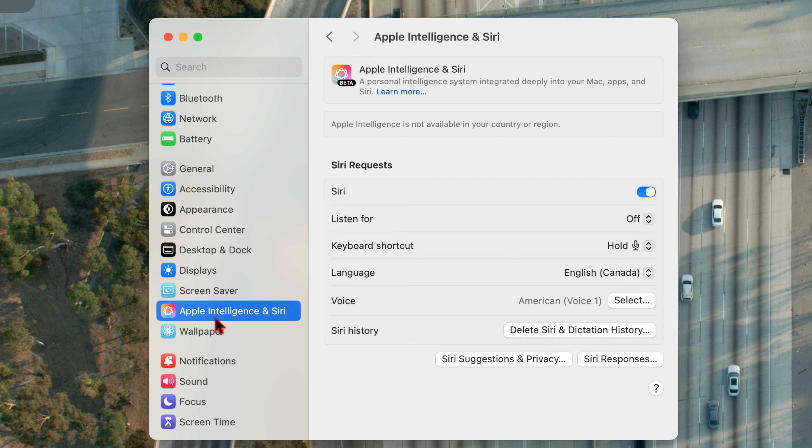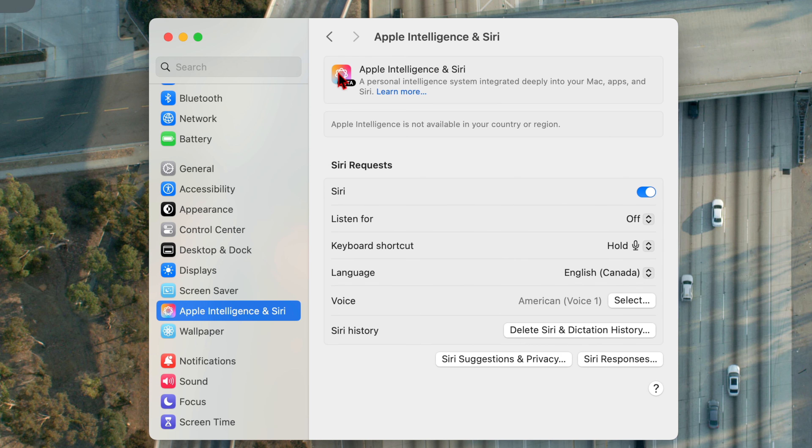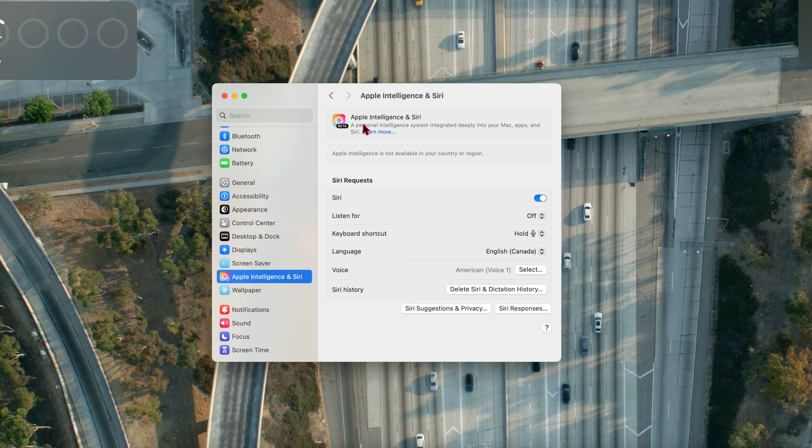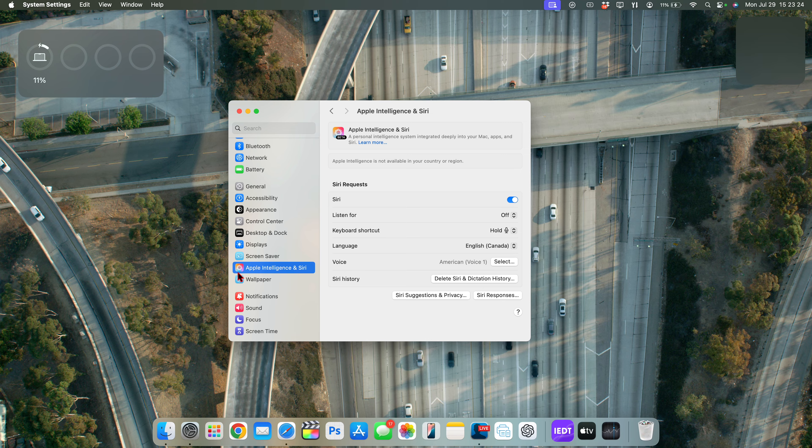They introduced something and you can see the Siri and Search tab has been upgraded to Apple Intelligence and Siri. And you can see here, I do have the newly updated Siri icon.